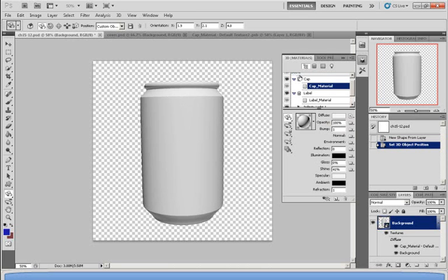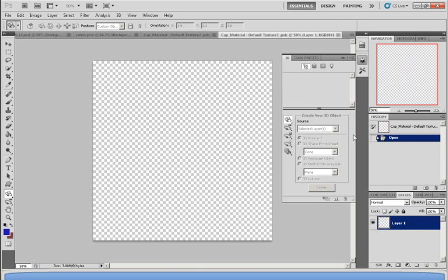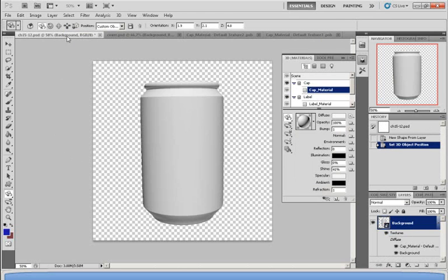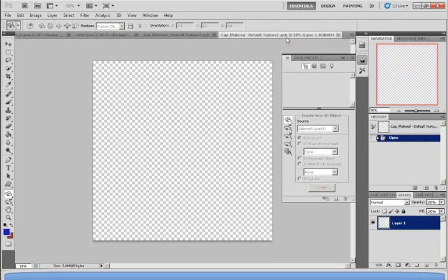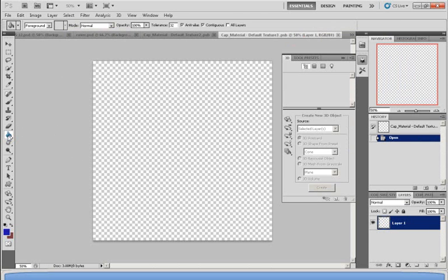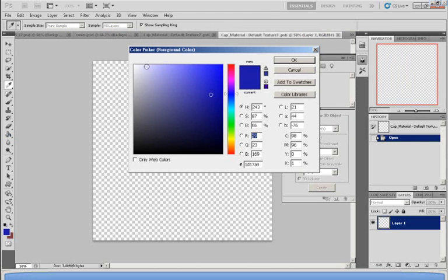So to do that, I will need to click on Cap Material. And next to the word Diffuse, I'm going to Open Texture. Now what Open Texture does is whatever color you paint on this blank page, it will reflect on the cap section of the soda can. So now I'm going to color it by using this tool called Paint Bucket Tool. I'm going to color it light blue.